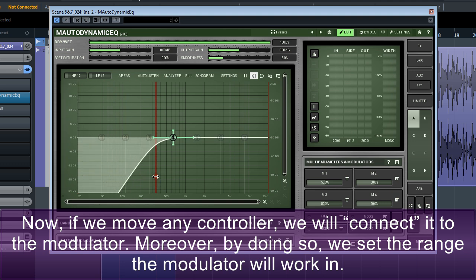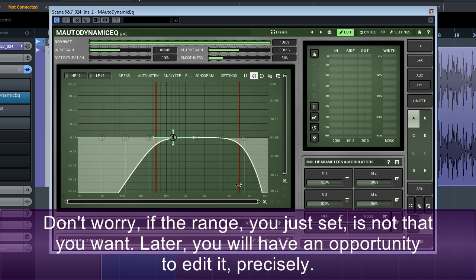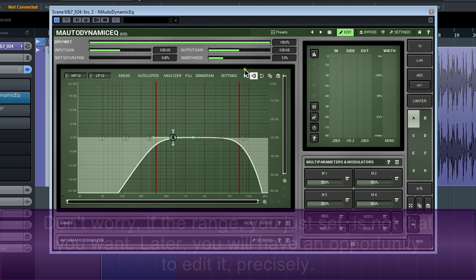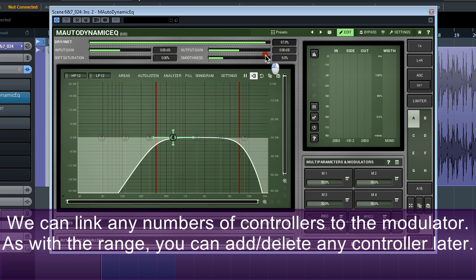Moreover, by doing so, we set the range the modulator will work in. Don't worry if the range you just set is not what you want. Later, you'll have an opportunity to edit it precisely. We can link any number of controllers to the modulator.